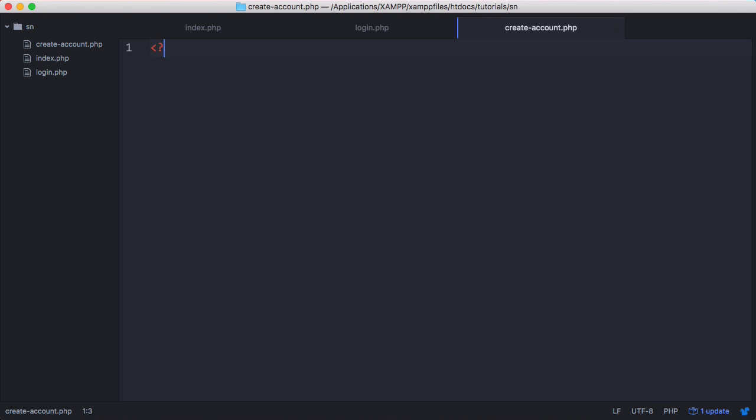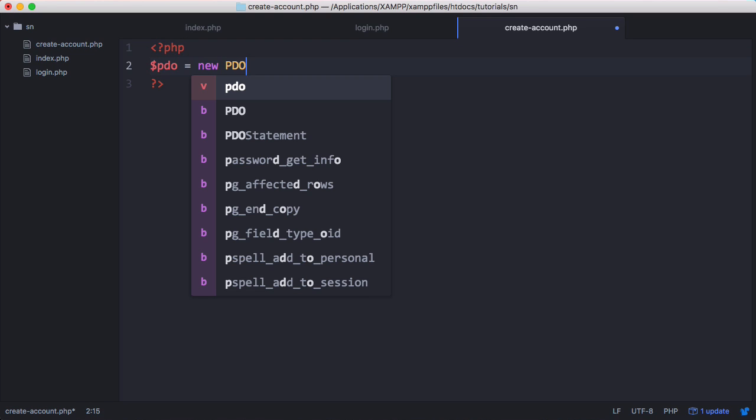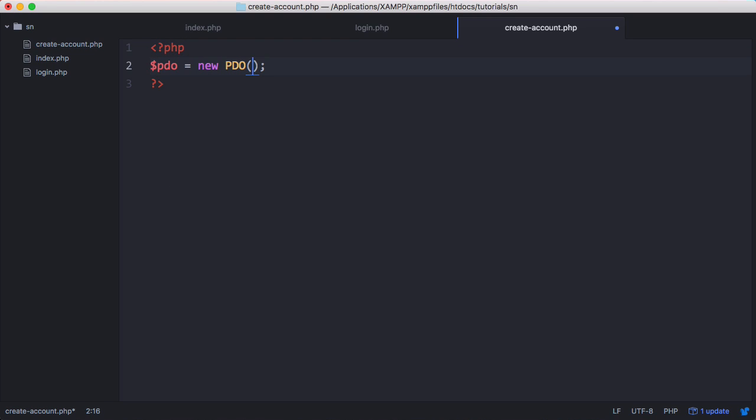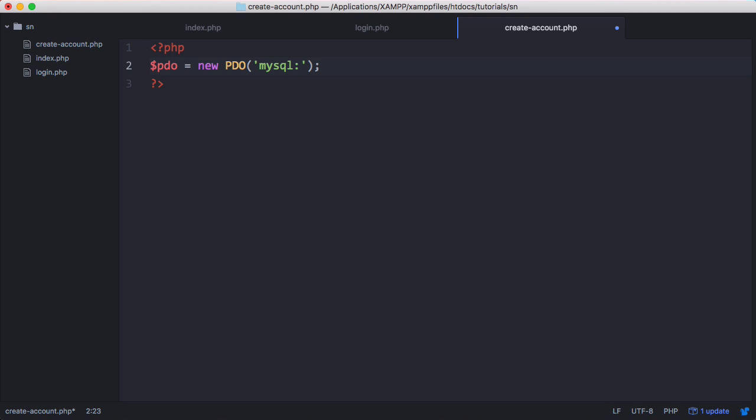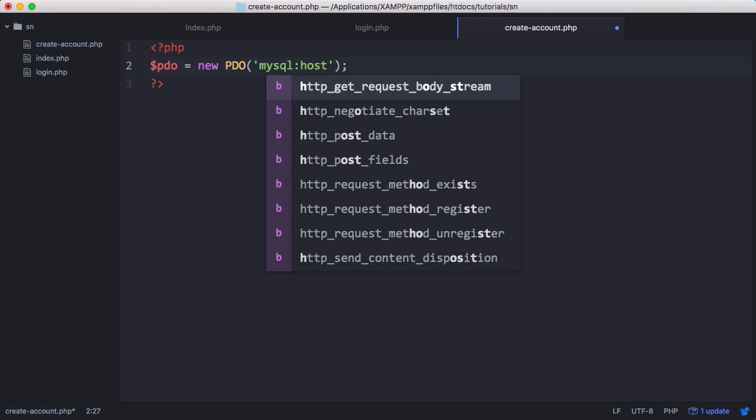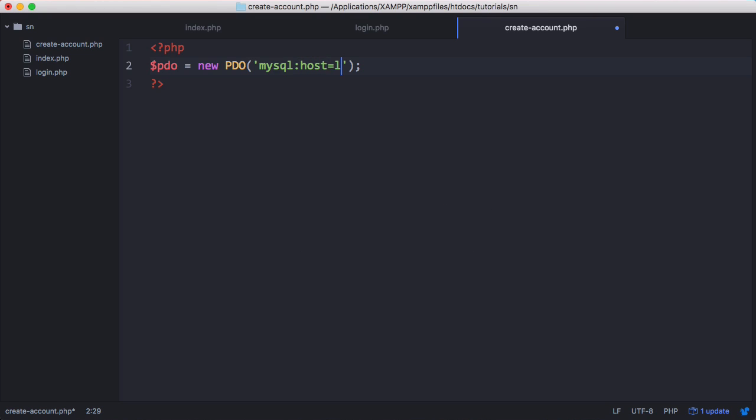We're going to create our PHP tags and create a variable called PDO and set it equal to a new PDO object. Inside the PDO object we pass it a string. First we tell PDO the type of database we're going to use. We're going to use a MySQL database. Then we have a colon and tell PDO where we're hosting the database. In this case it's localhost which is my local computer. We're going to say host equals, and you could type in localhost but sometimes it doesn't seem to work. If you put in 127.0.0.1 that's the IP address localhost resolves to.